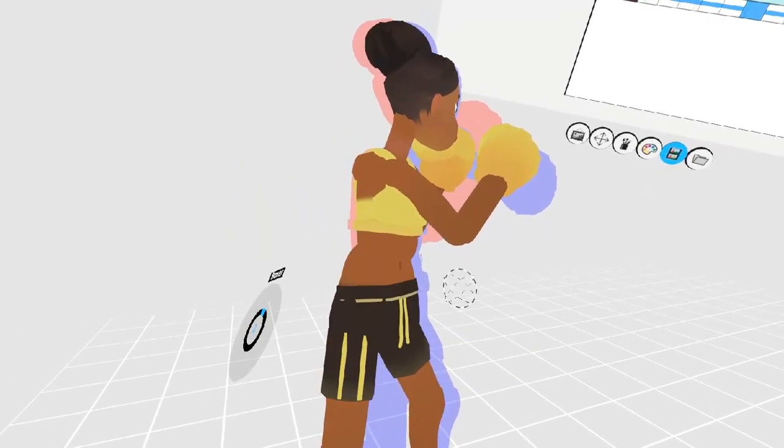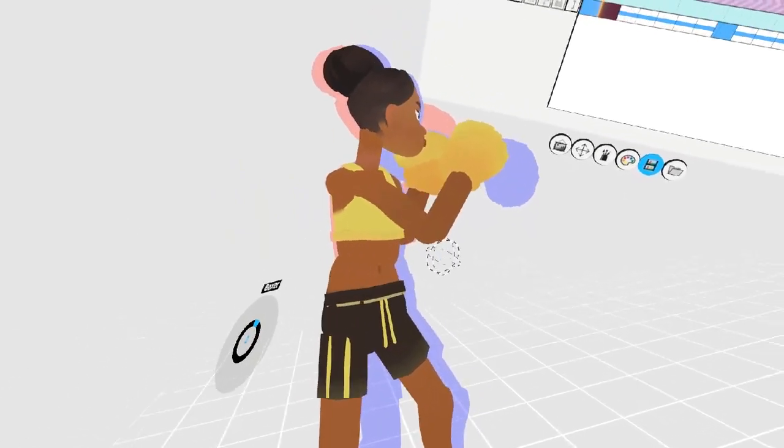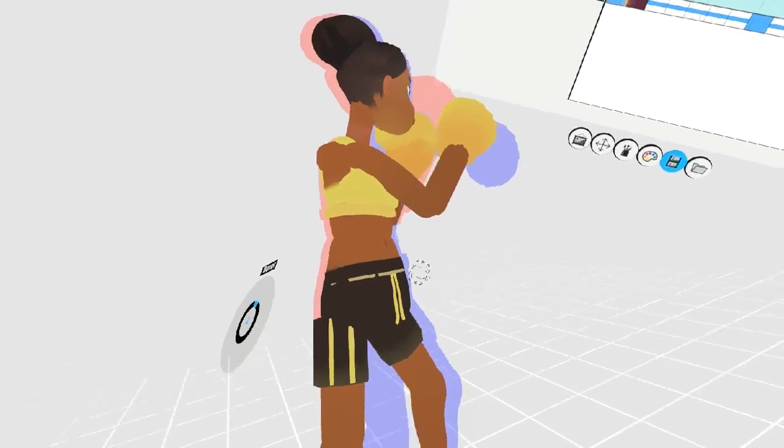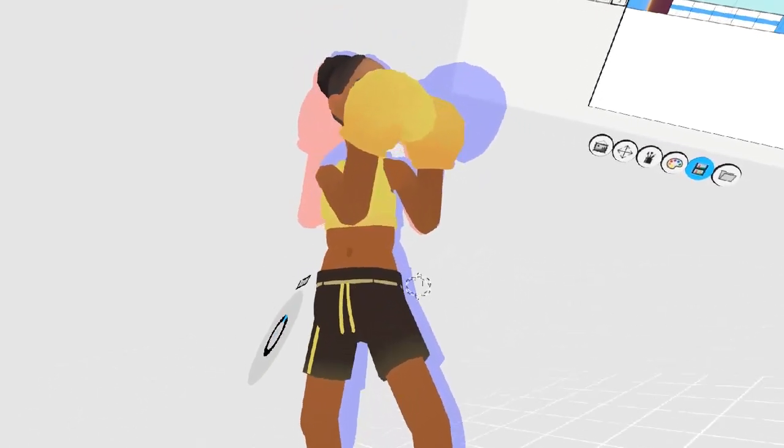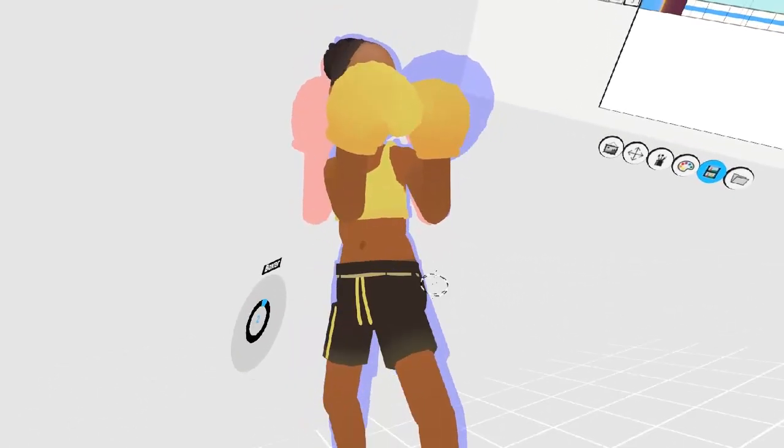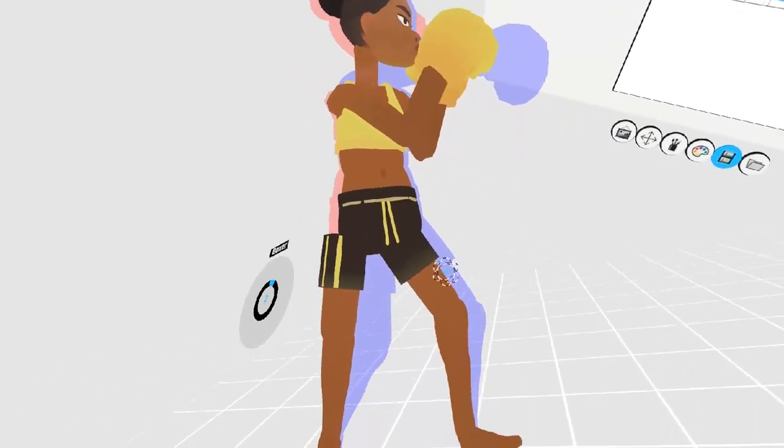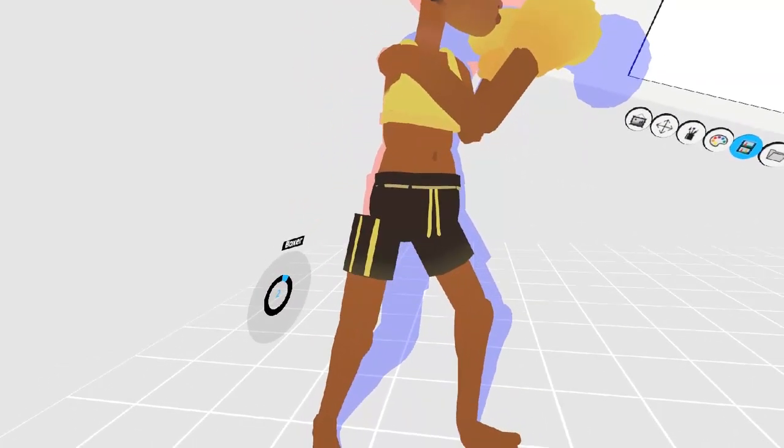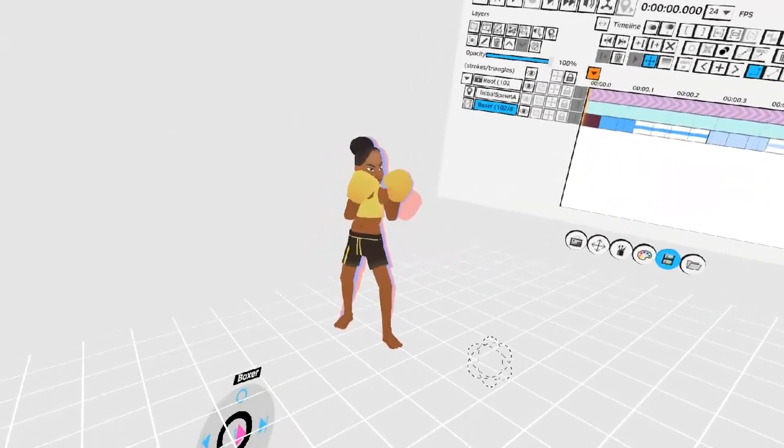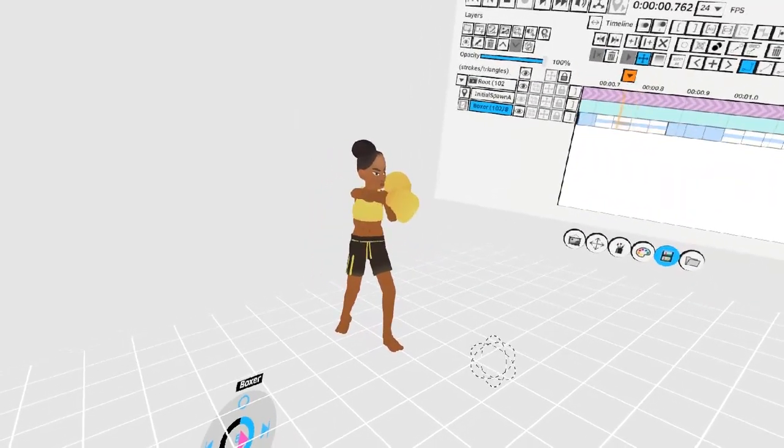Remember that by holding down the left trigger, you can either add to your selection or deselect from your selection, depending on how much pressure you put on the trigger. With these three poses, it's already looking much better.